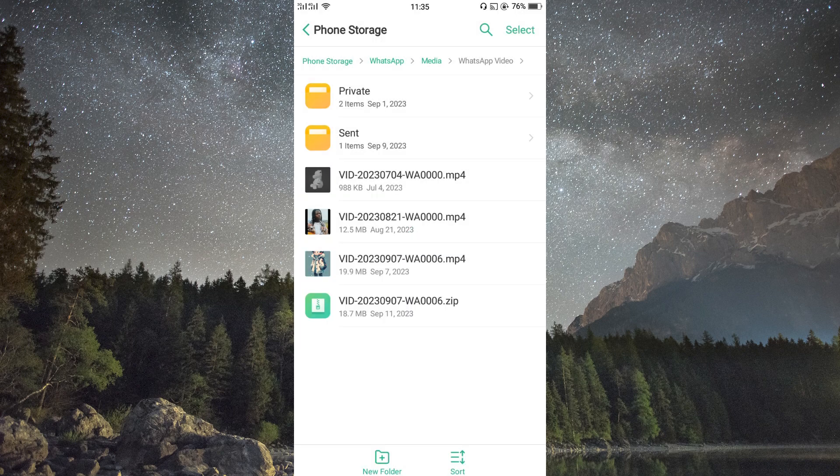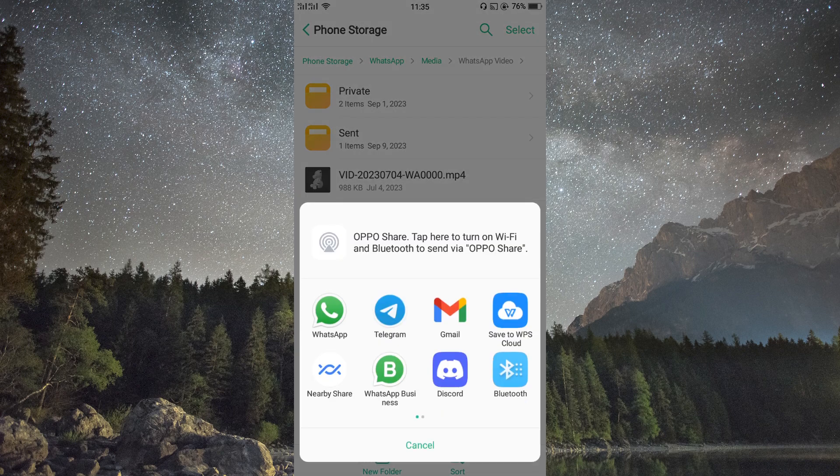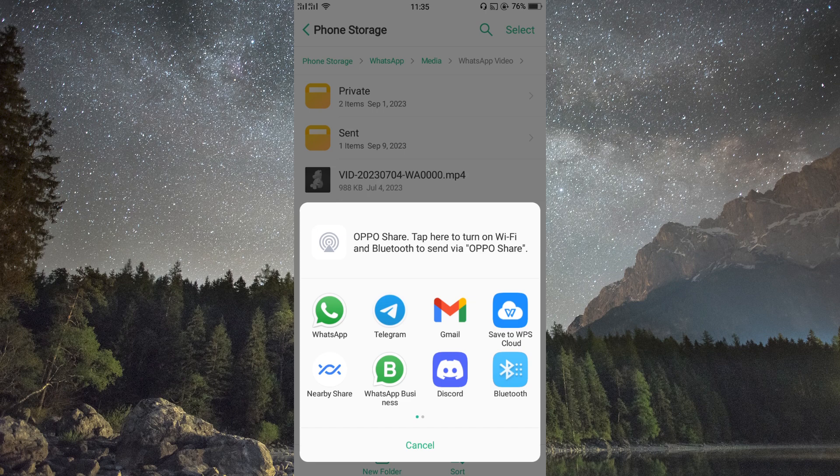Now tap on the video and select send as file option. This will send the video as a file which allows for larger sizes.